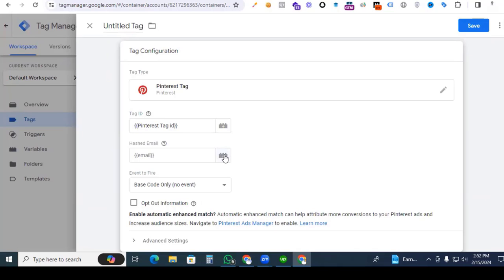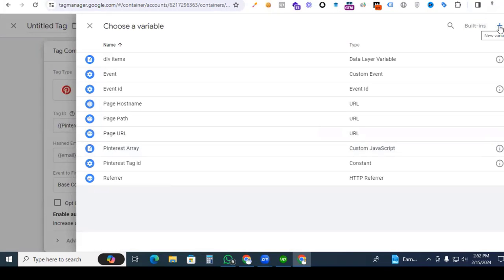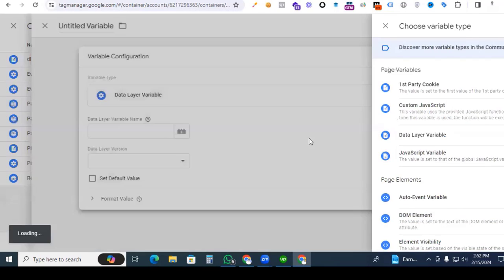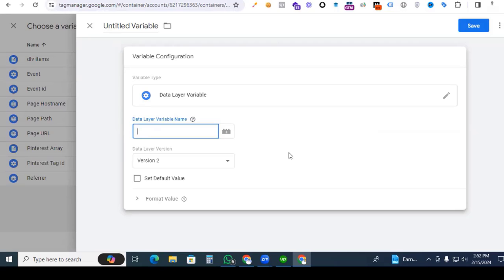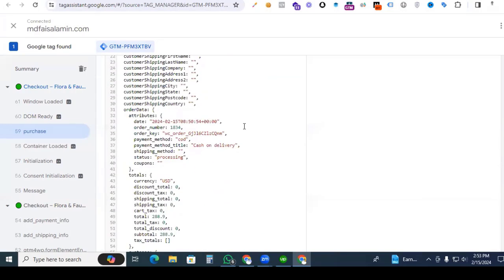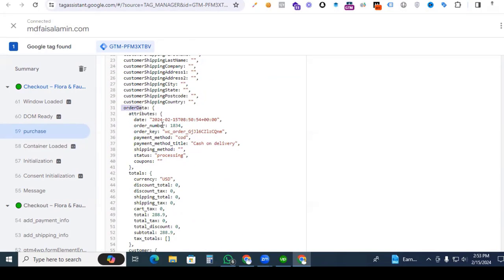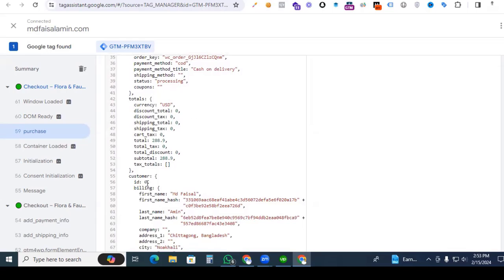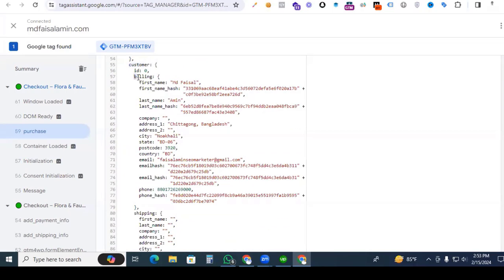For the hashed email, click the plus sign, and in the variable section also click the plus sign and go to variable configurations. We are creating a data layer variable for that. Now we find the variable from Tag Assistant. Go to Tag Assistant and find our hashed email. Go to the data layer — in the order data section we can find our hashed email. We pick the parent topic as order data, then customer for hashed email, then billing, and here we see the email hash. Our data layer already provides the hashed email.